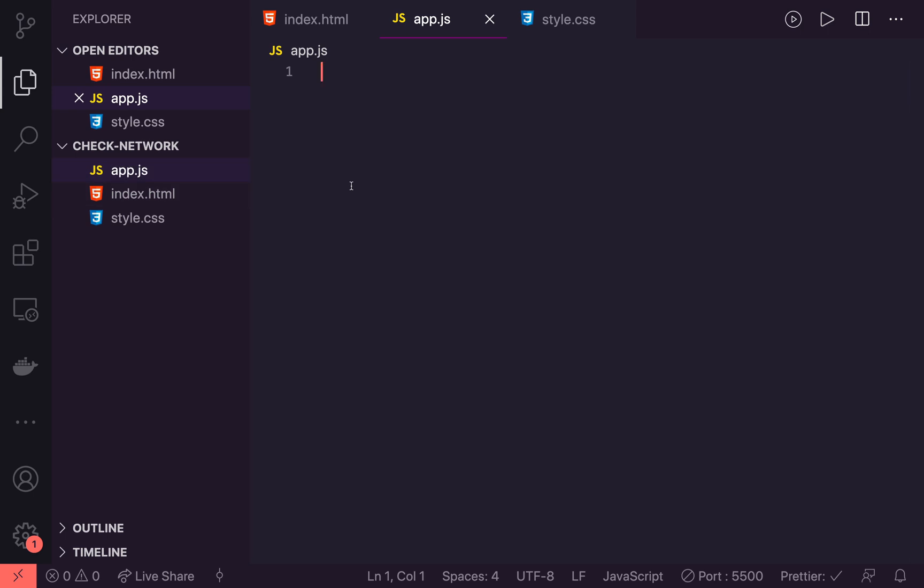So we'll be working in here for the rest of the video. So we are going to do two things in here. We are going to create a function to check if we have a network connection and do something like add our online class or offline class depending on the network status. We're just going to pass that status into it.